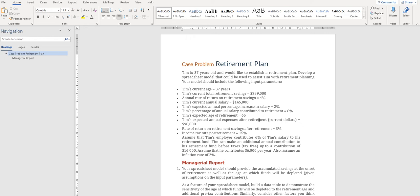After that, we are supposed to find solutions for Tim that after retirement, how he can have money for a longer period. These three elements will be discussed in this case problem.